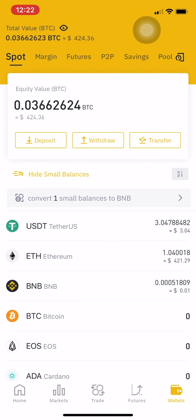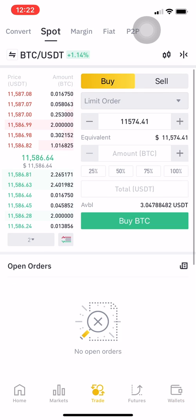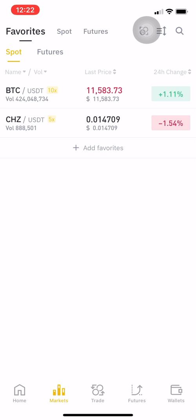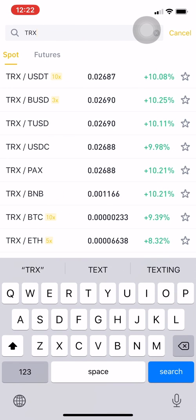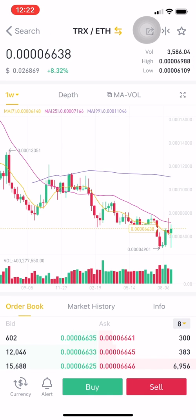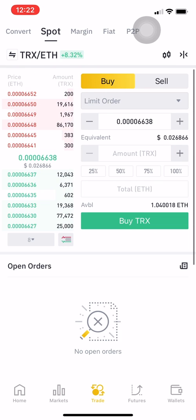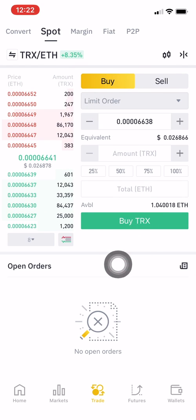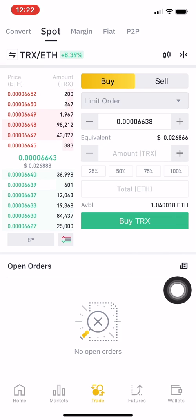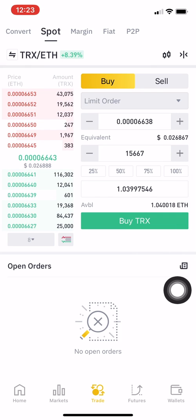I have my Ethereum ready and I want to exchange it to TRX. I'll go to Markets and find the coin I'm looking for, which is TRX to Ethereum — yes, that's what I want to do.